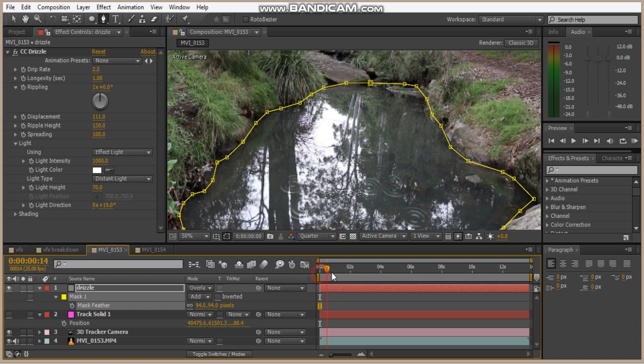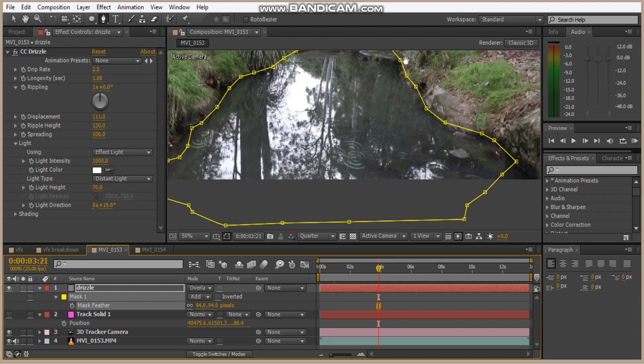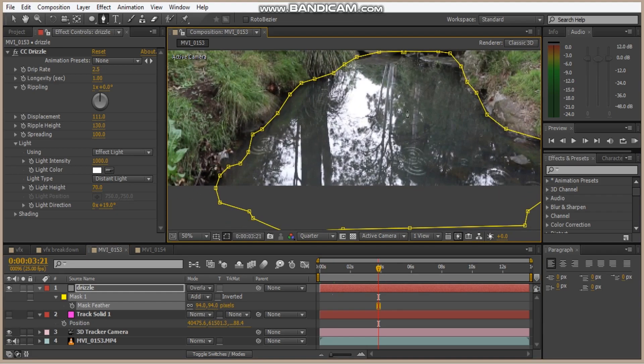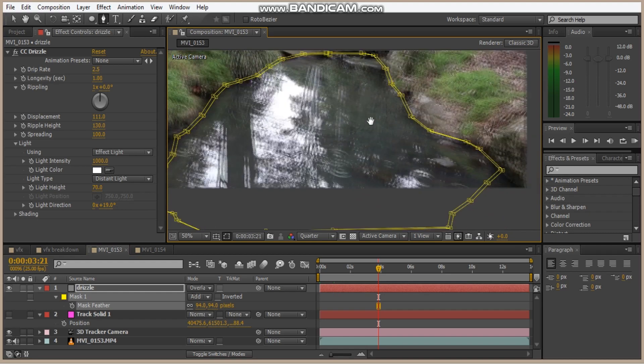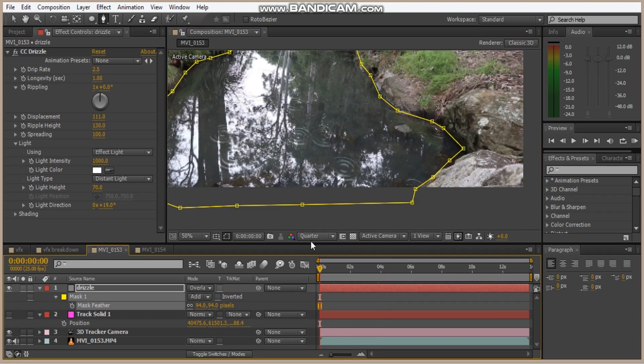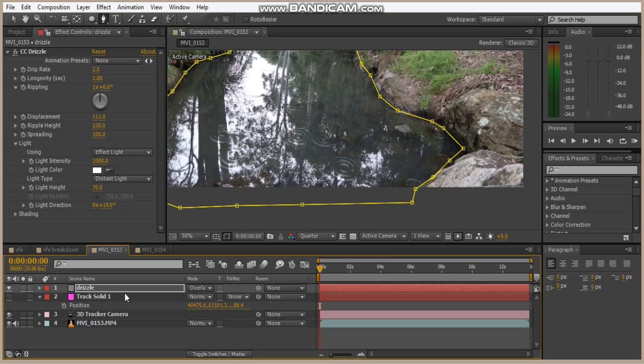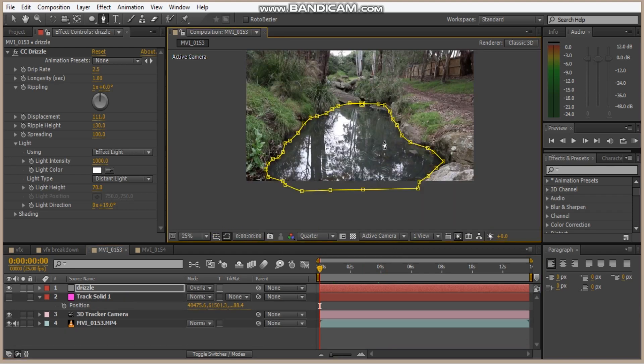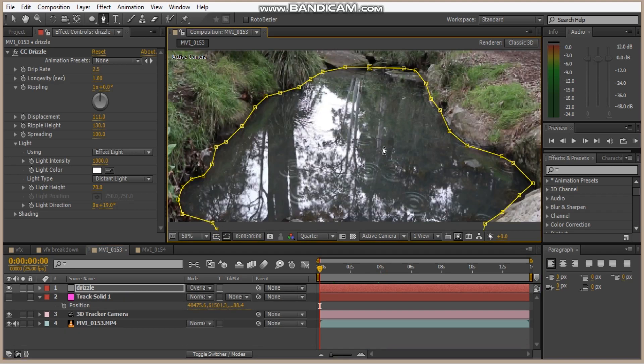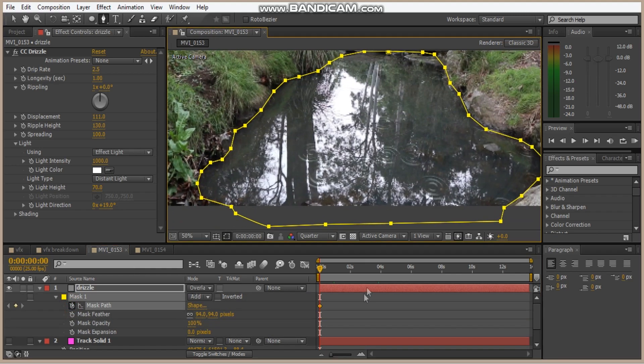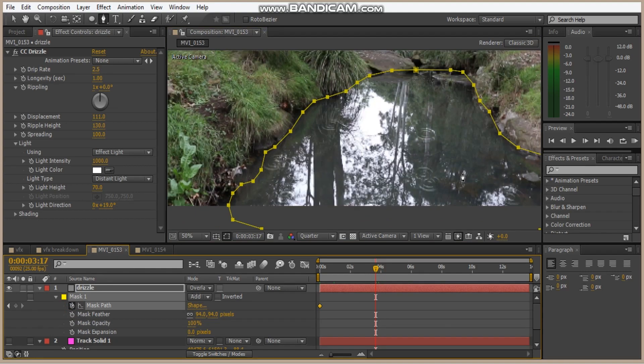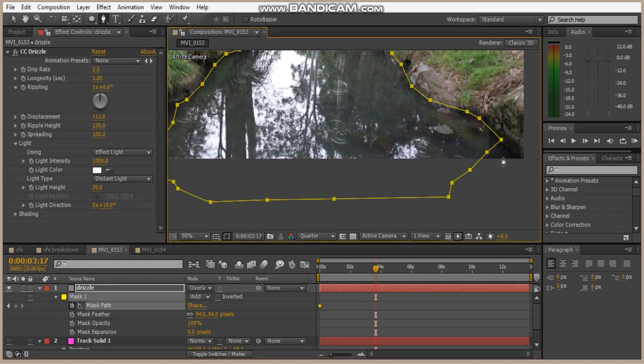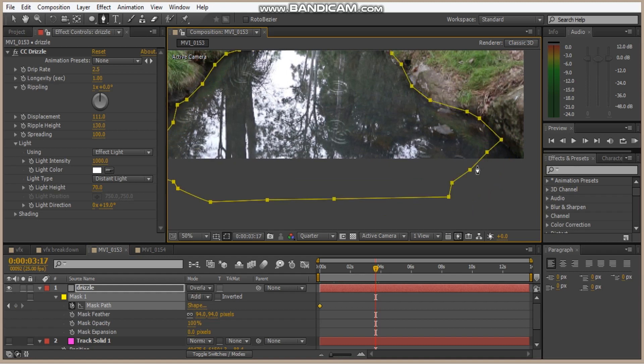And the tracking data should perfectly align, or closely align with the river. But just to be sure we're going to align it ourselves to make it more perfect. So hit M M, hit the stopwatch for mask path, and then just scrub through until it perfectly lines up. So I'm just going to do this, so I'll be right back.